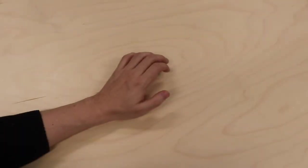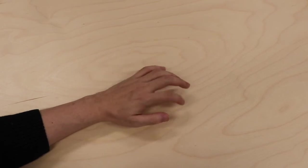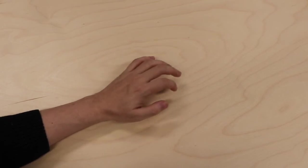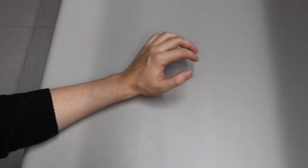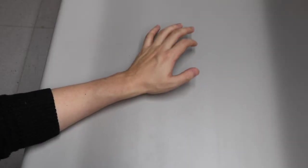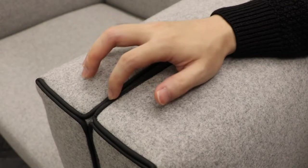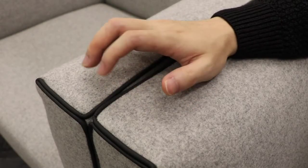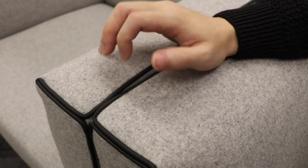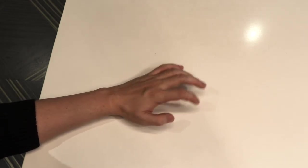One potential solution is to exploit the surfaces in the environment around us, which provide a large area for accurate and comfortable input. In this project, we explore detecting and localizing taps on different surfaces using a wrist-worn device.